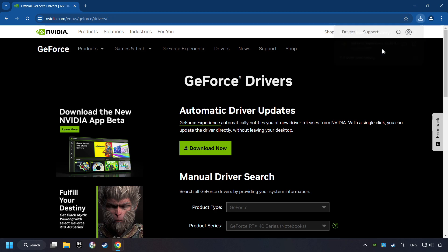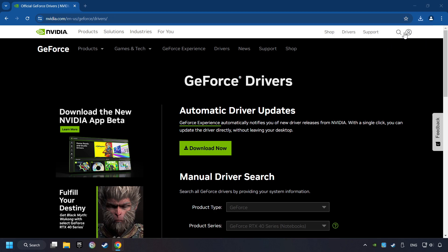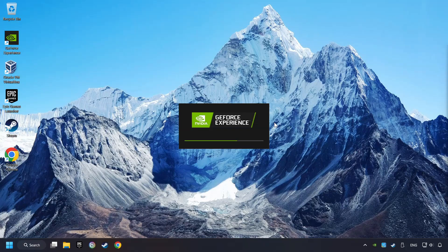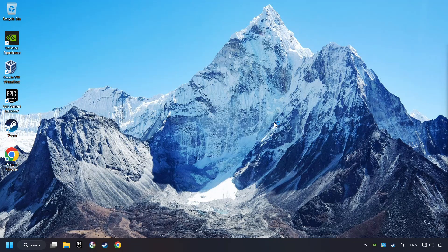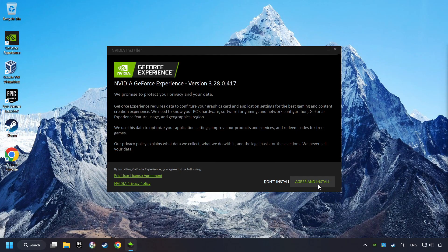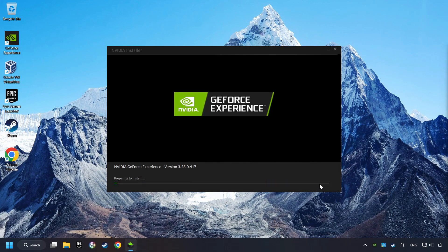The download has been finished, then start the installer. Click on the Agree and Install button.